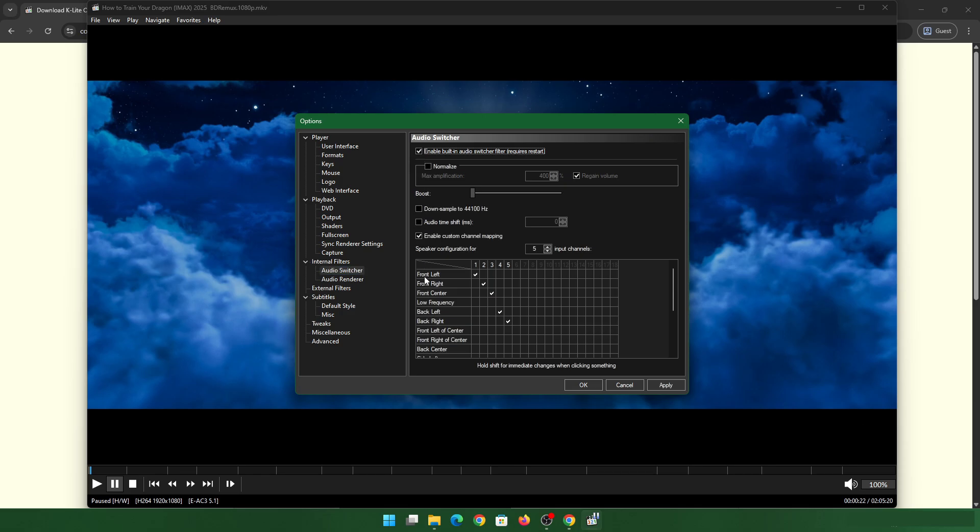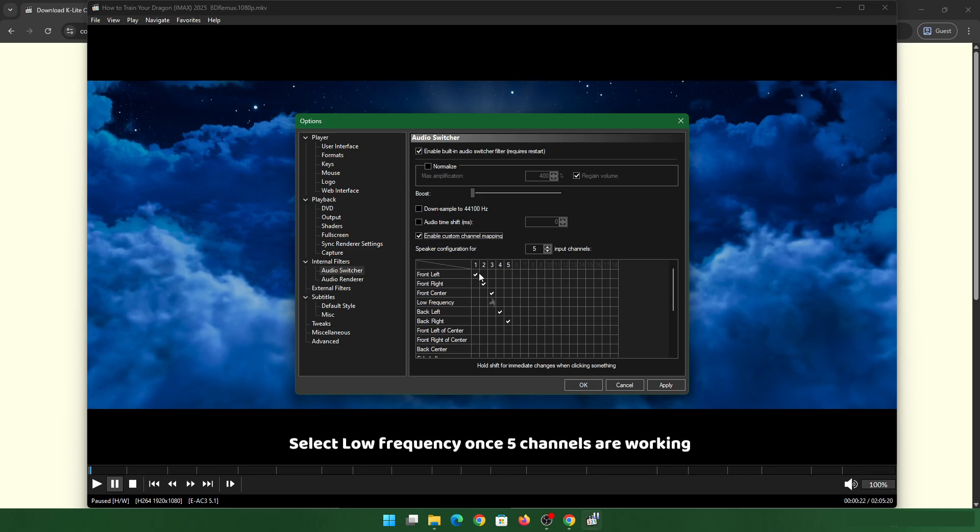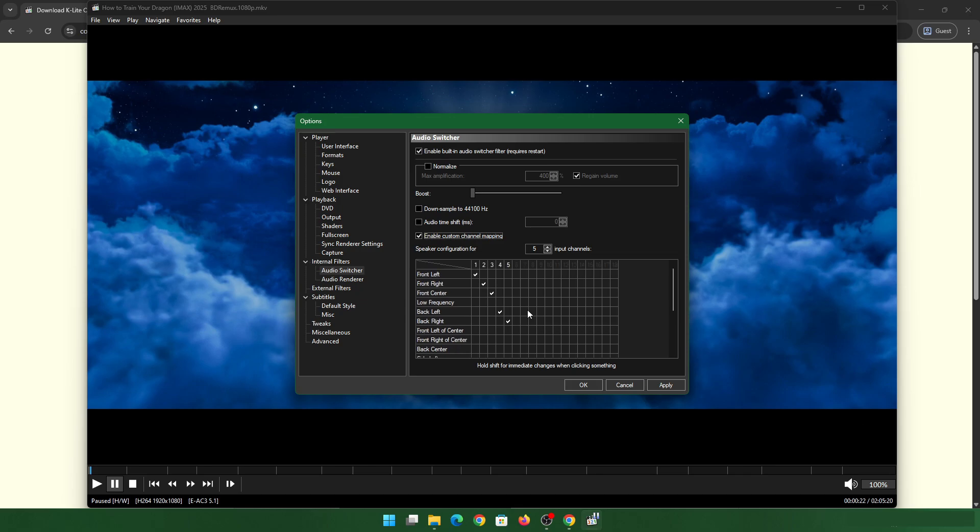Enable custom channel mapping. And you can add up to five input channels. You can add LFE later on, but five channels for the time being will be good enough. And once you've done that, apply.